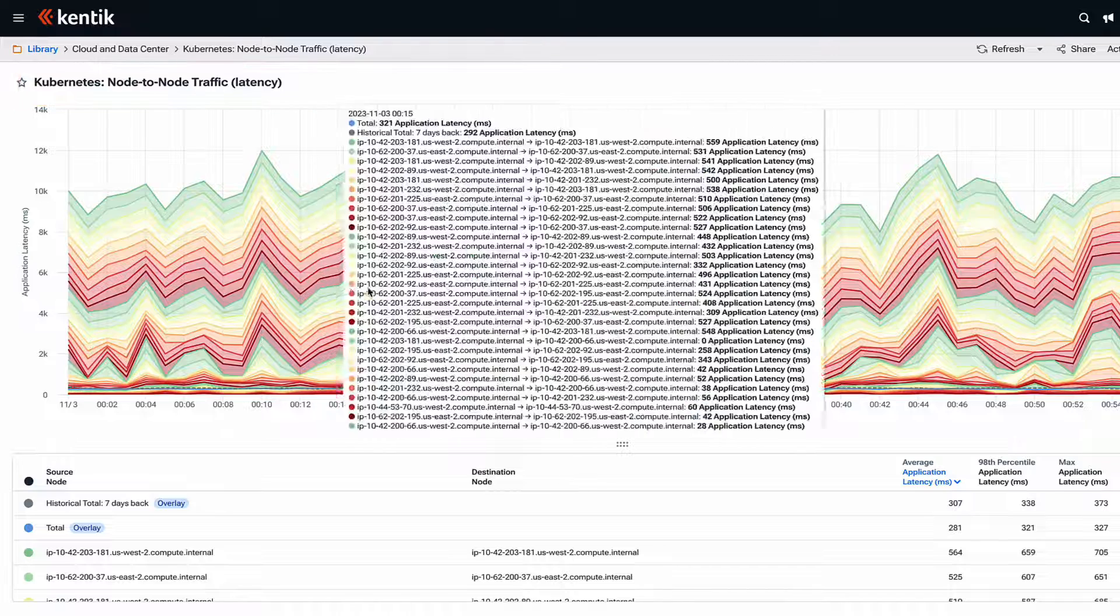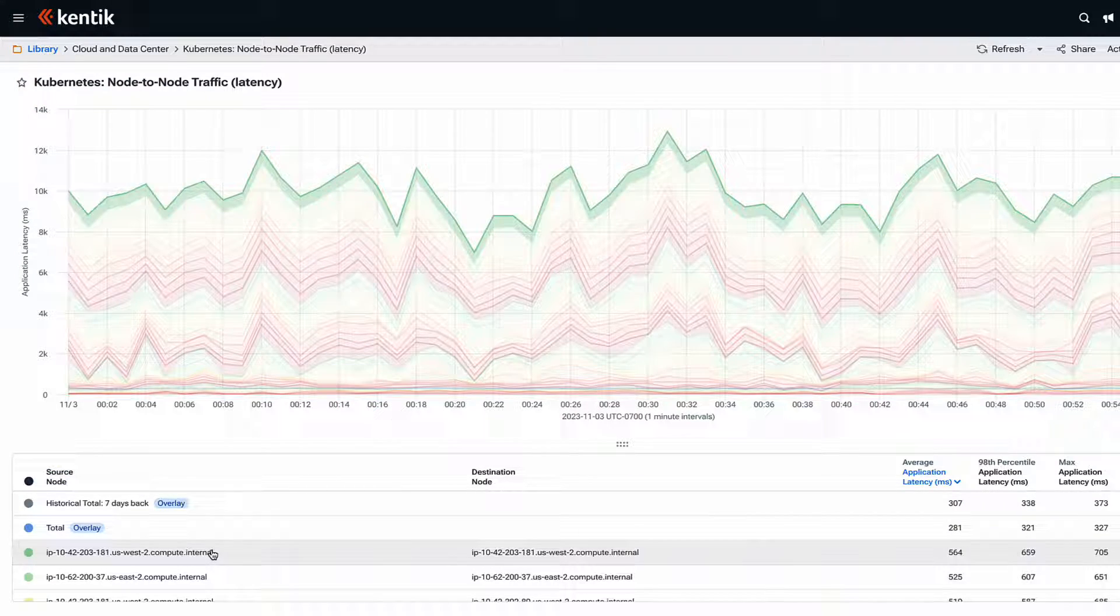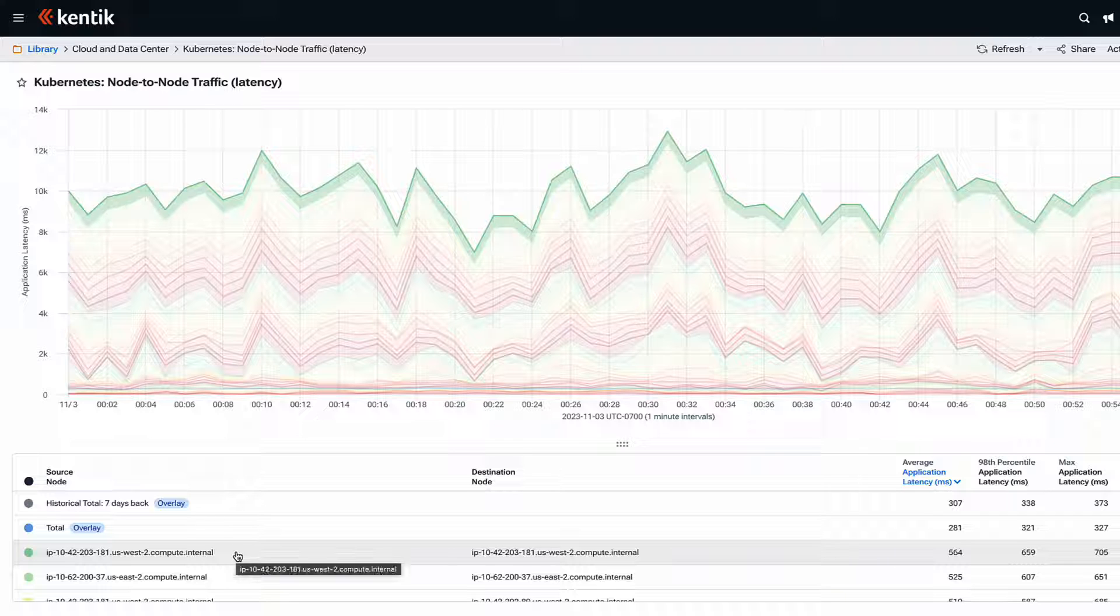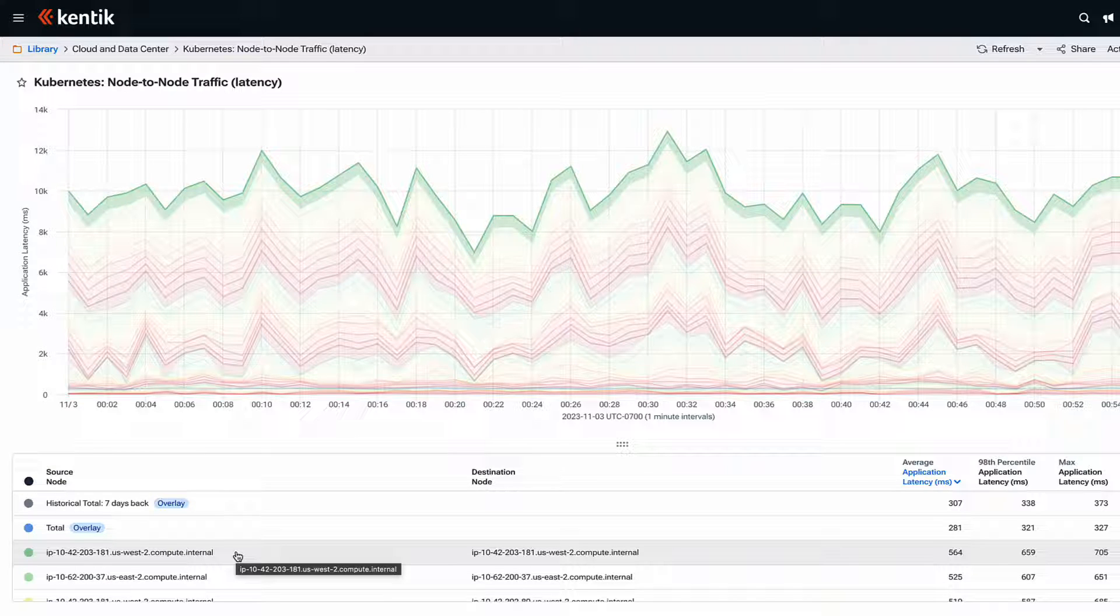Right here at the top, in green, is the node that we're investigating, which seems to have the highest latency in the entire infrastructure. Now that we've identified where this problem is actually happening...